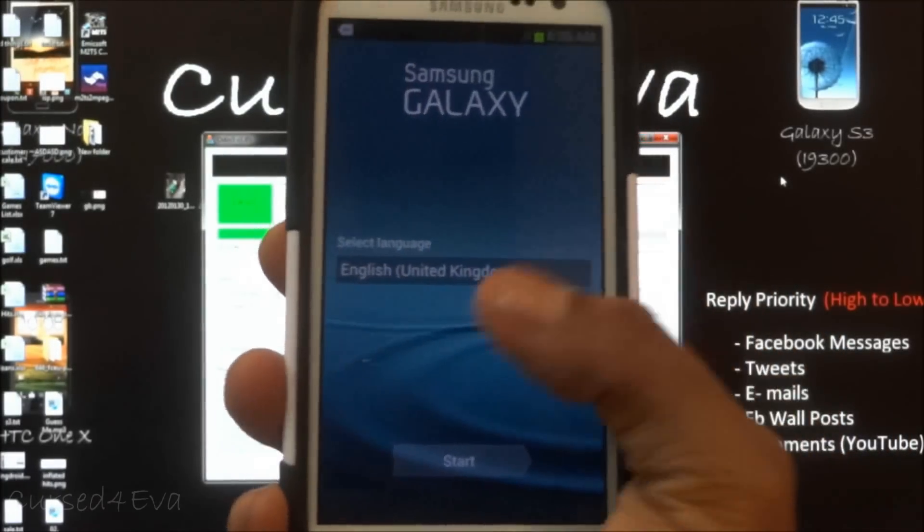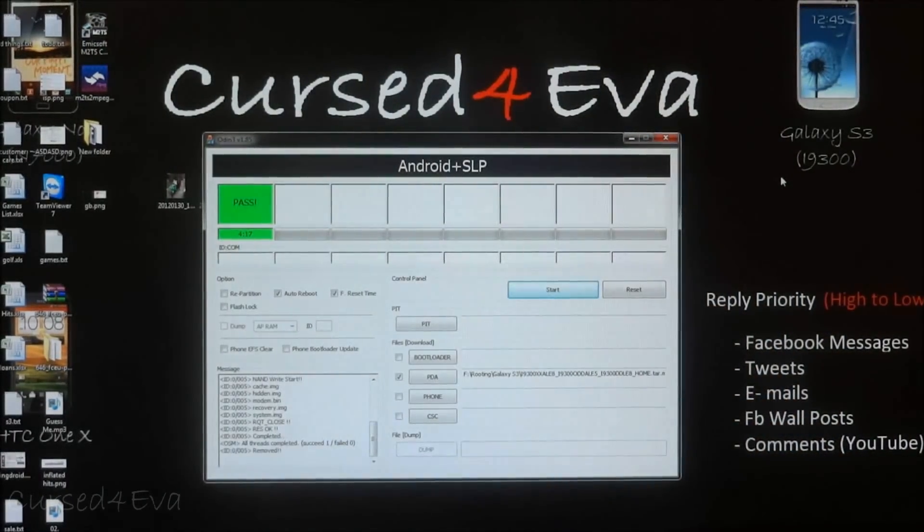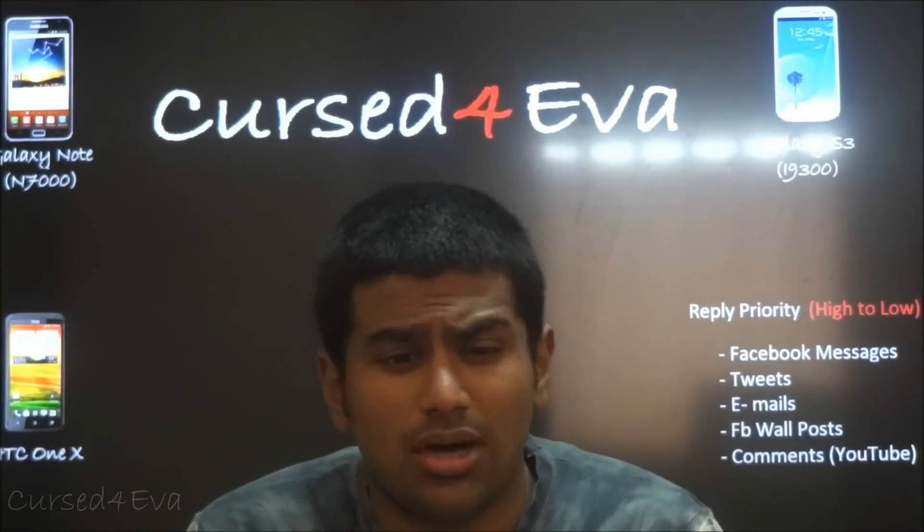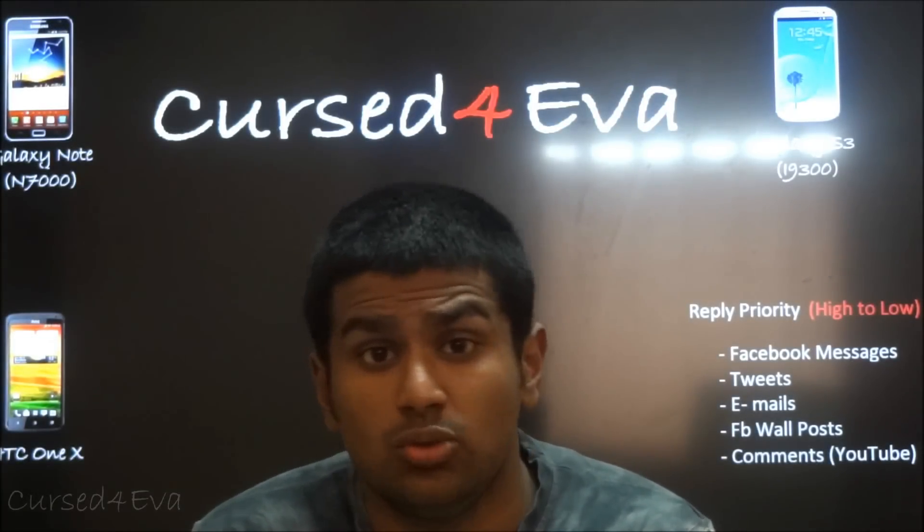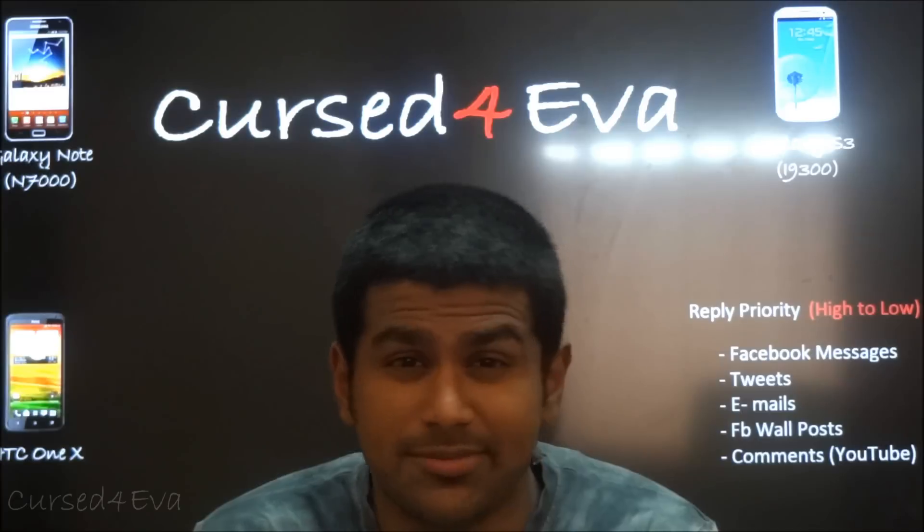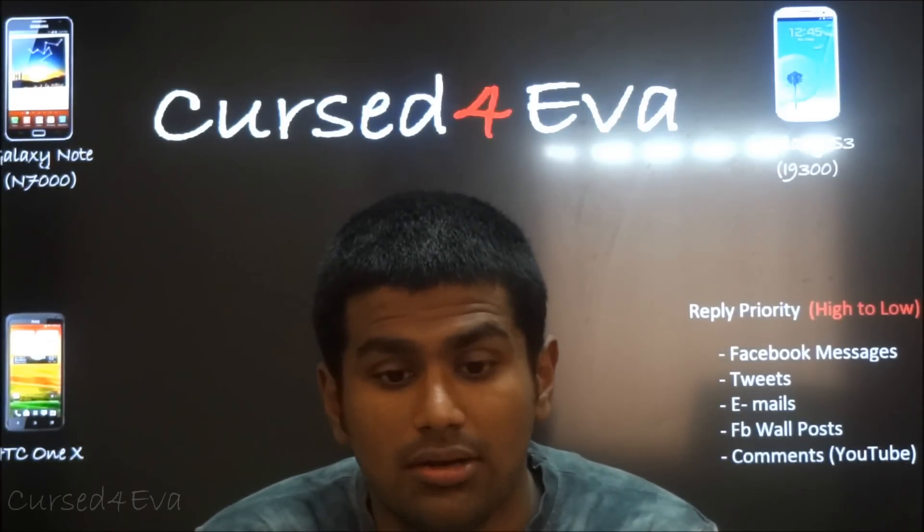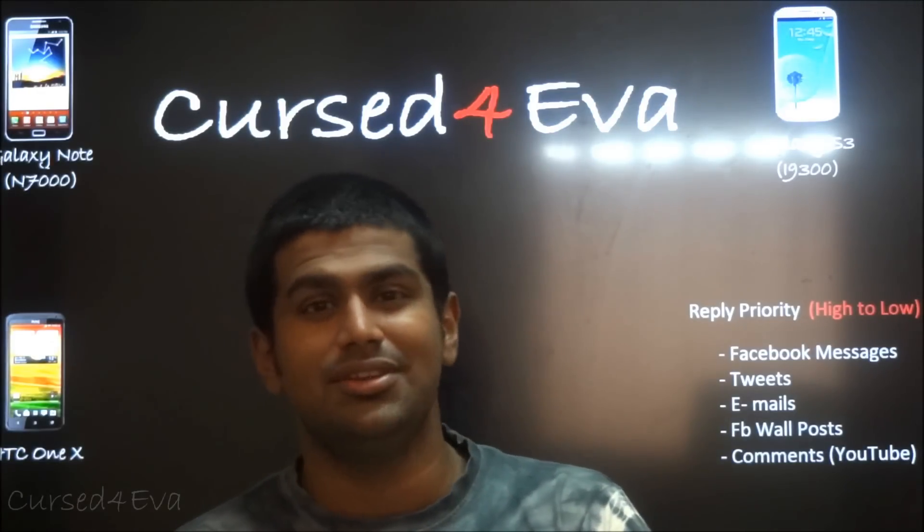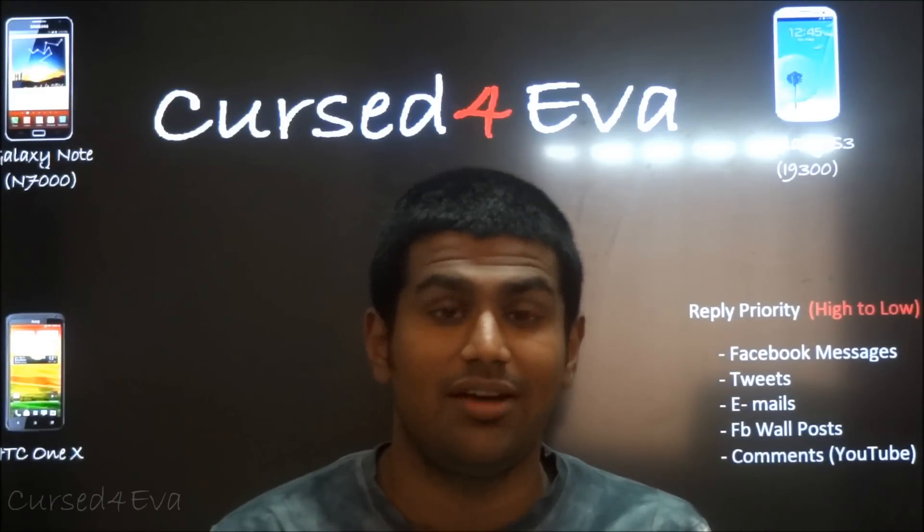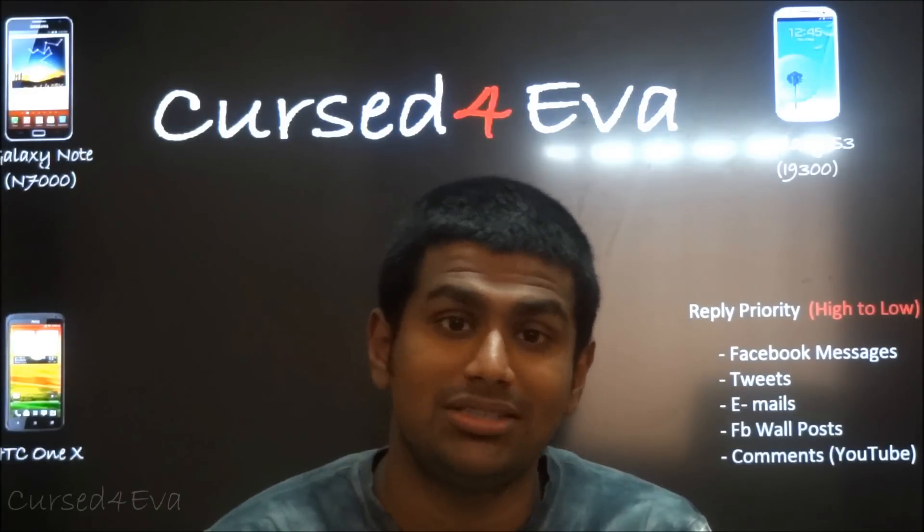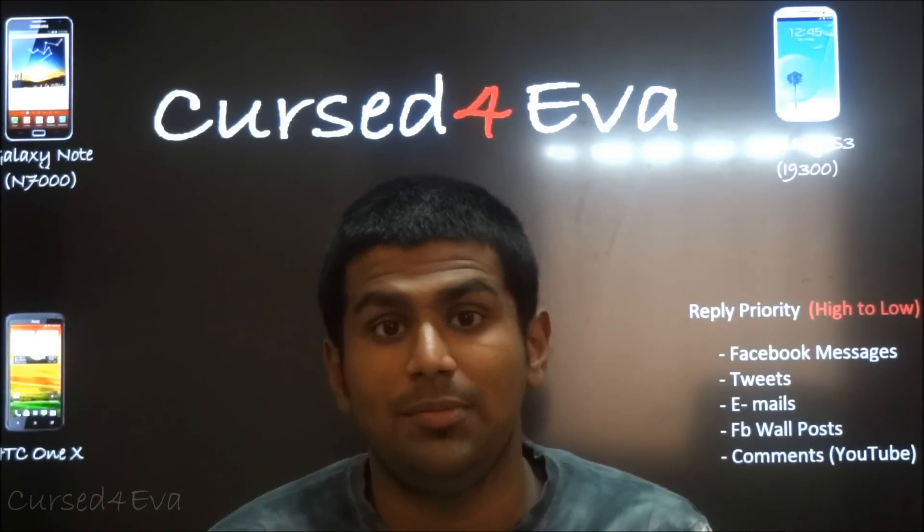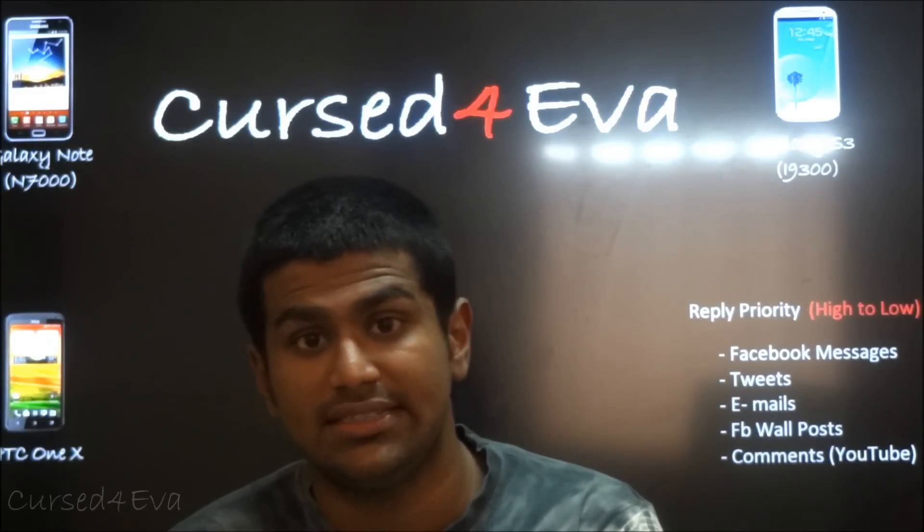Now your phone's back up, everything's on stock. That's pretty much it guys when it comes to flashing stock ROMs onto your S3, S2, or the Note. If you guys are already subscribed to me, you would have seen this method in some other video of mine. I know this video is kind of redundant if you're subscribed to me.